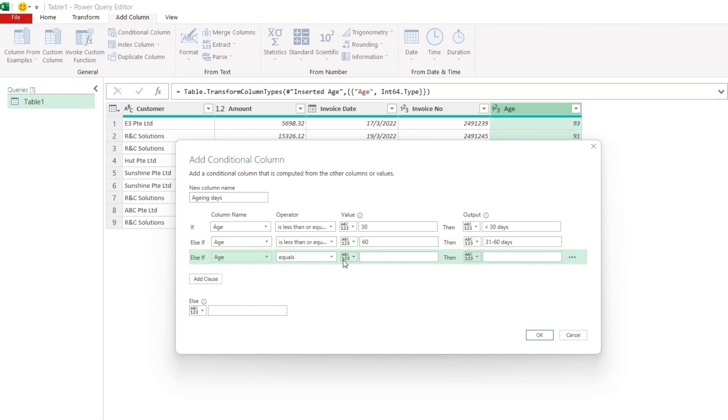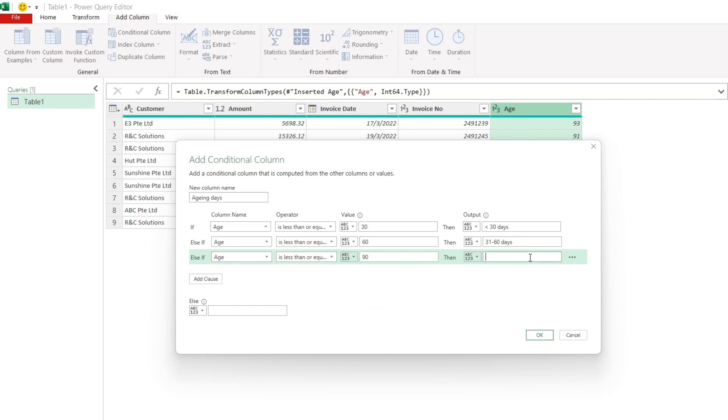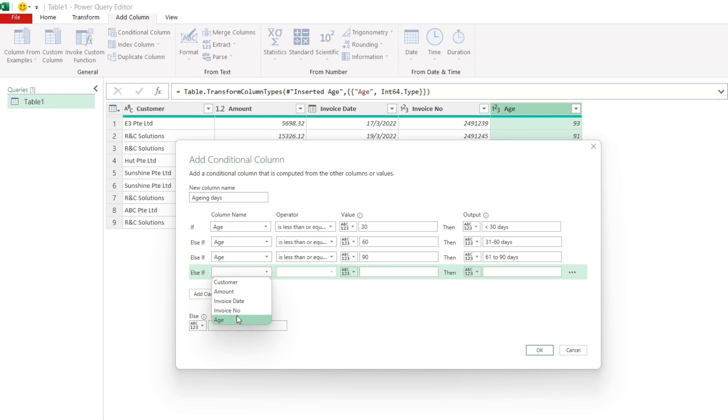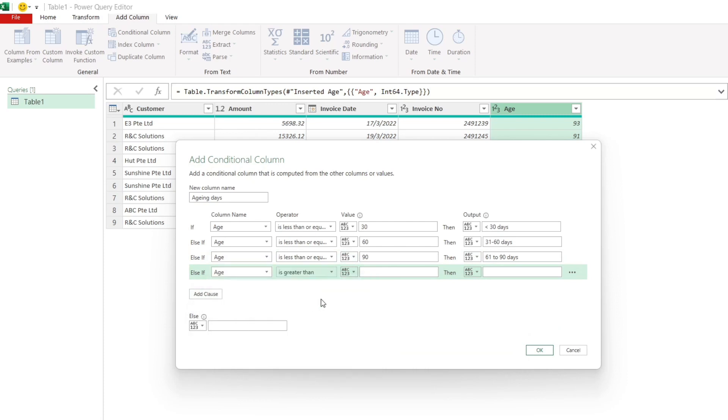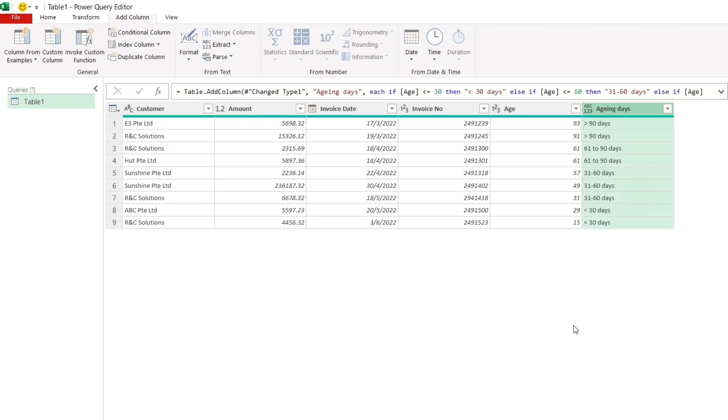If age is more than 90 days, then the output will show as more than 90 days.